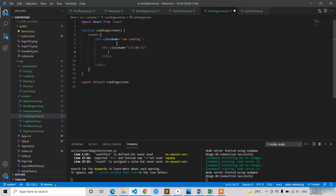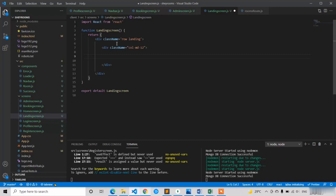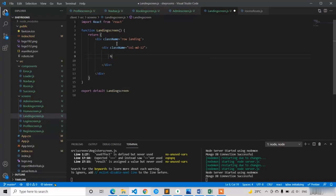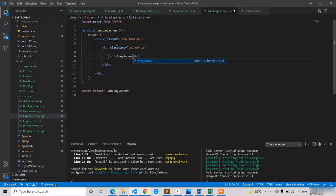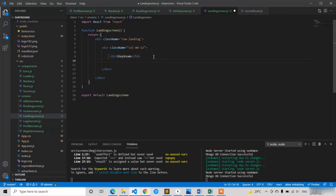Inside the row I am going to apply col-md-12 to take the complete width. Inside that I am going to apply one h2 with the title 'Share Rooms', and below that h2 I am going to apply an h1 for the quotation.